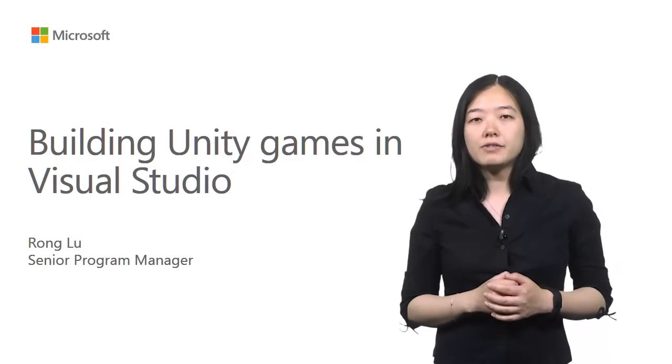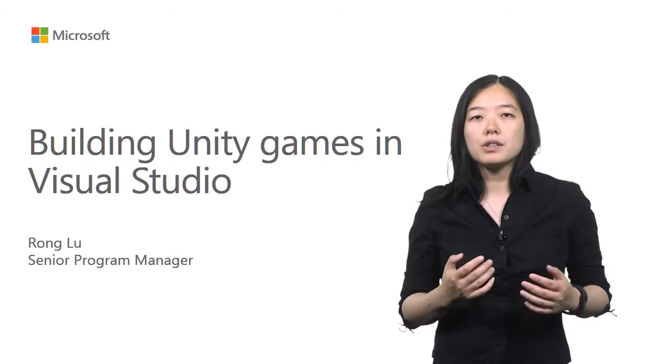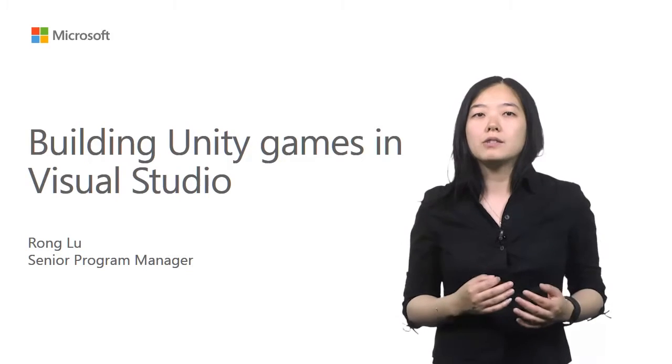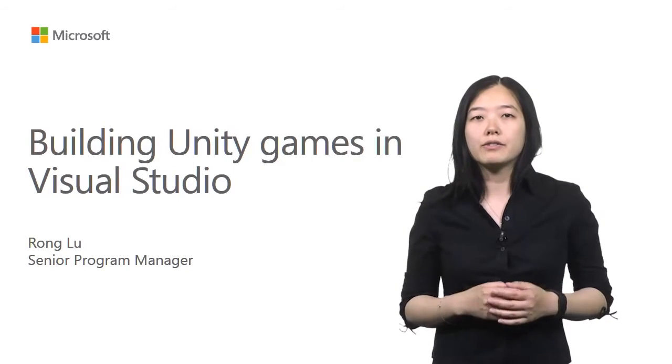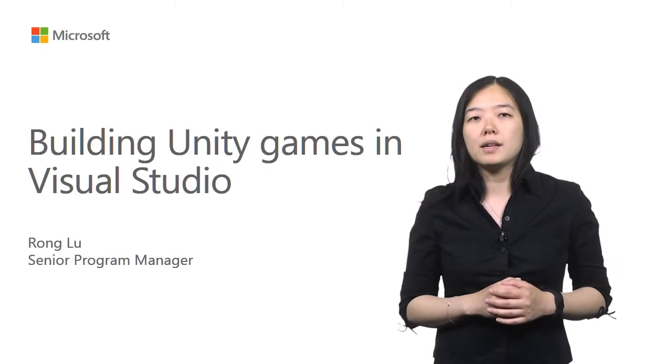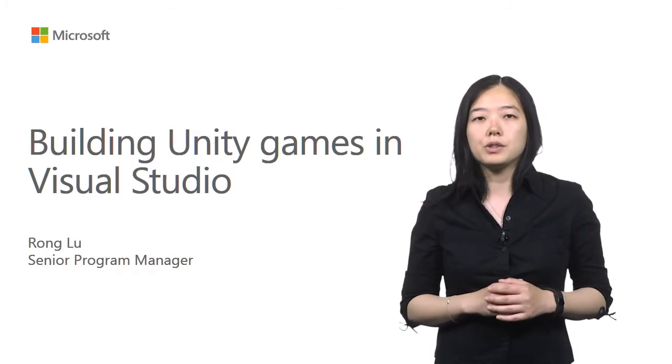In this video, I'm going to show you how Visual Studio 2015 has made it really easy for you to start building Unity games in Visual Studio.